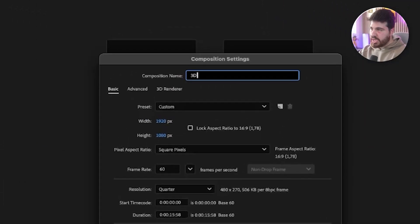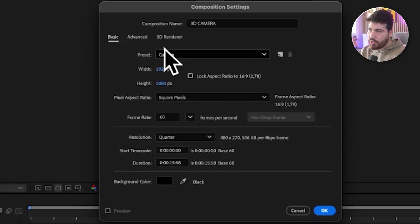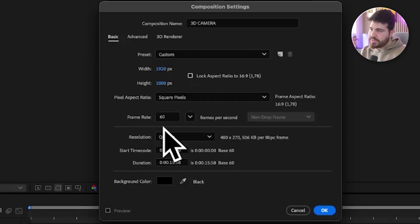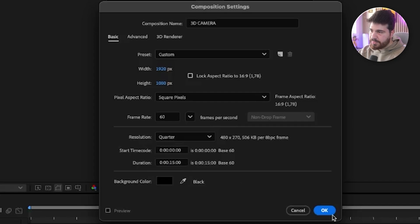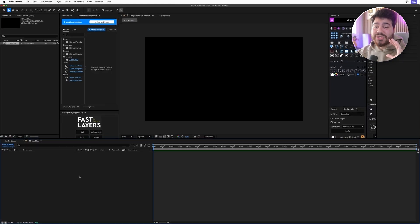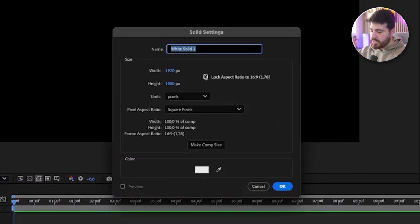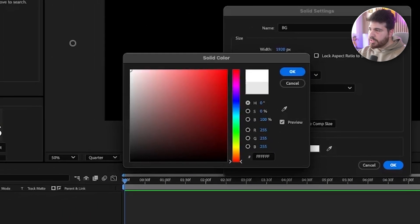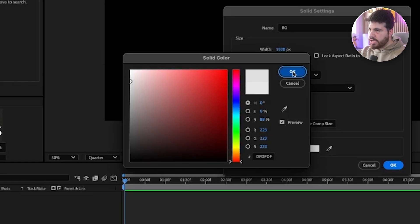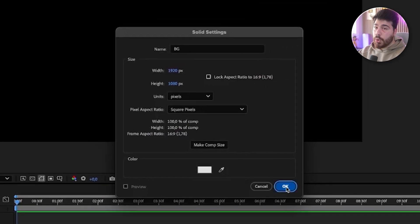Let's start by creating a new composition, call it 3D camera, making sure that our comp size is right. We're going to use 60fps and let's do 15 seconds for the comp. I'm going to press OK and right away I'm just going to do a quick and simple background. So right here I'm going to right click, New, Solid. For the name I'm going to put BG as background and on color, instead of white, I'm going to choose a washed white, pushing the grays just like this, and press OK.